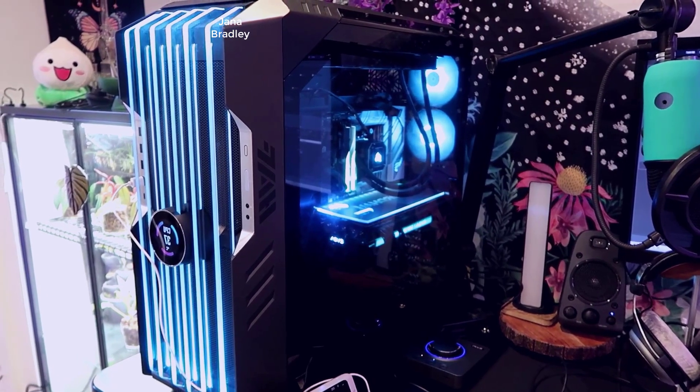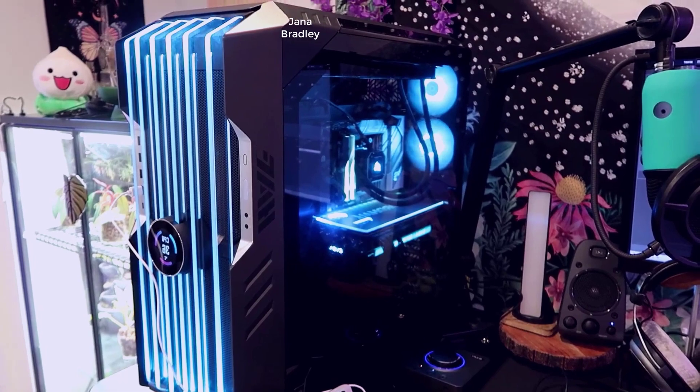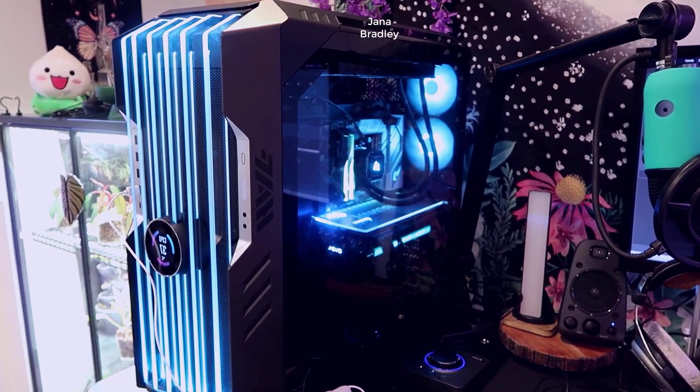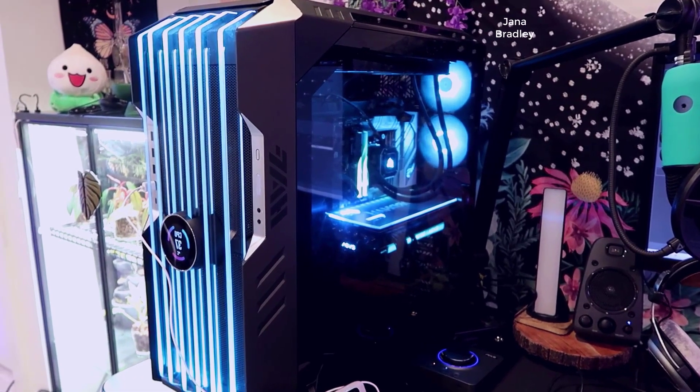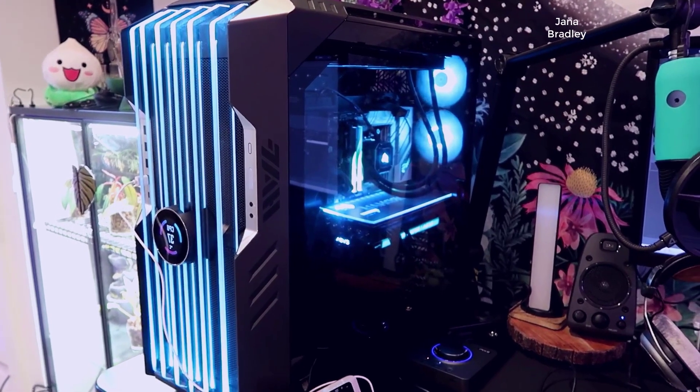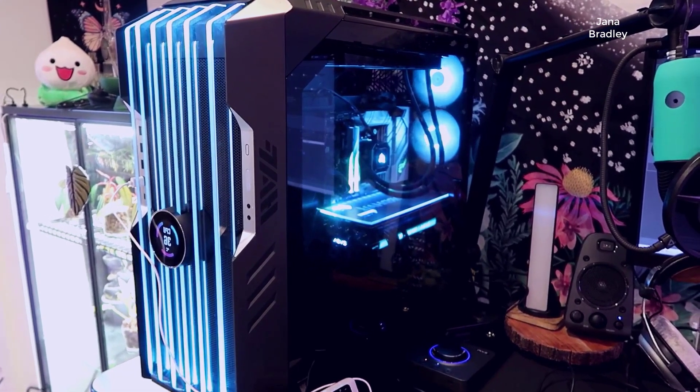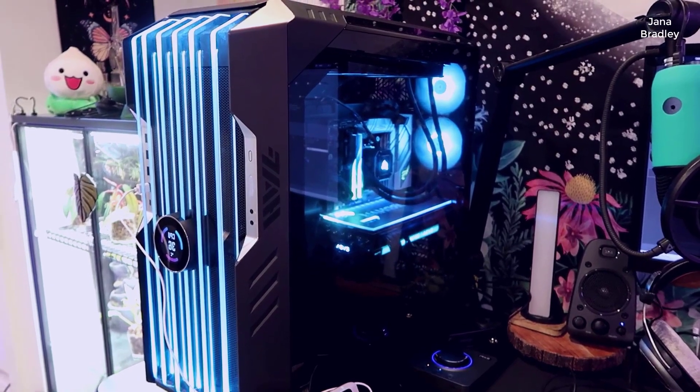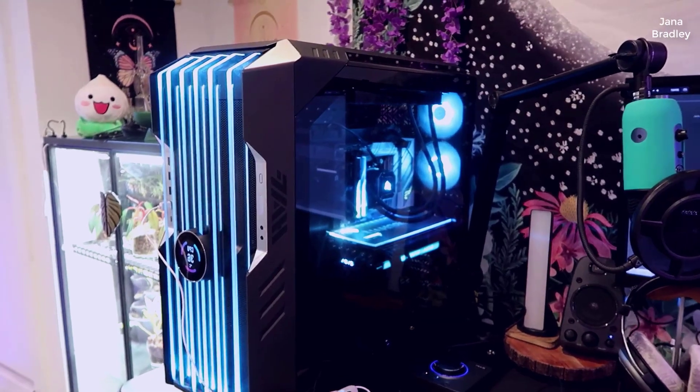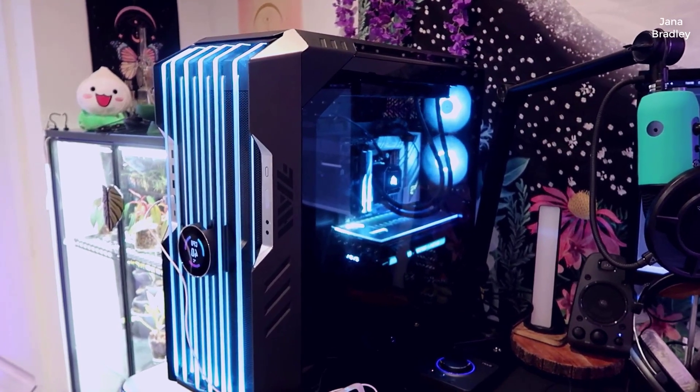I'll talk about the setup, some of the things I like, some of the things I don't like, and I'll really just go through the Cooler Master software and show you some of the features that this has.